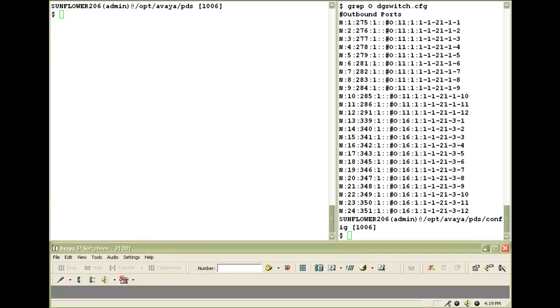I've logged on as an admin user and in the config folder, I'm looking at the outbound ports in the dgswitch.cfg file. For this demonstration, I'll be placing the test call on an outbound trunk.